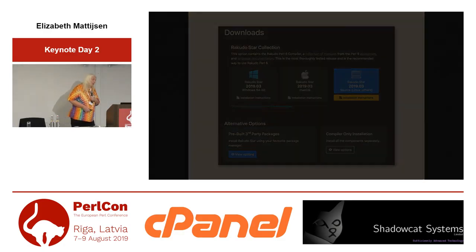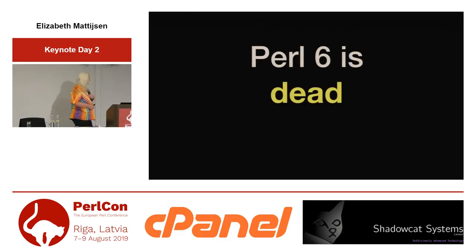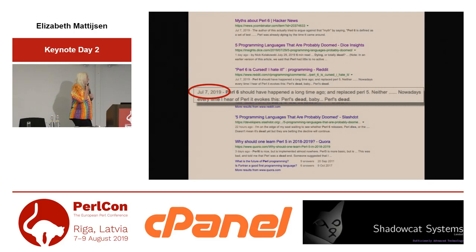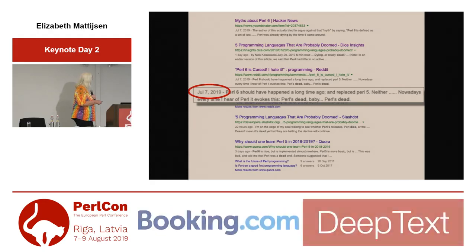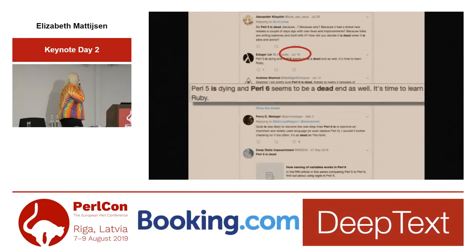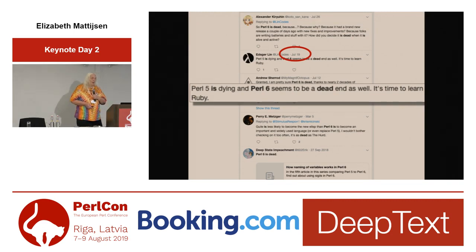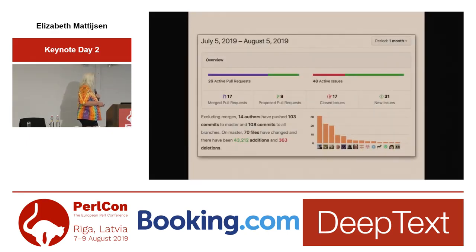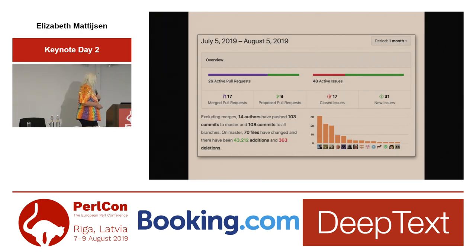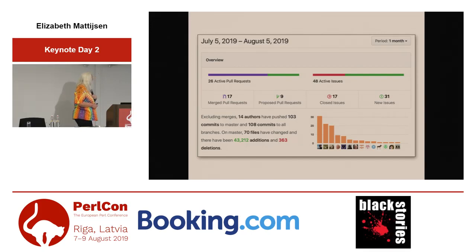Another of those myths is Perl 6 is dead. That actually appears to be a rather alive myth. There was a huge thread recently on Reddit with this very nice title, and lots of reactions. However, if you look at the commits of the past month, we had 14 authors doing 103 commits — that's basically three commits a day. I would say this is not a dead project, so that myth is incorrect, although it is still alive.